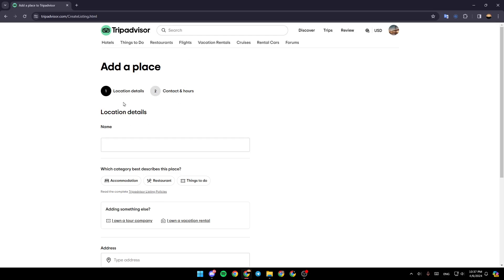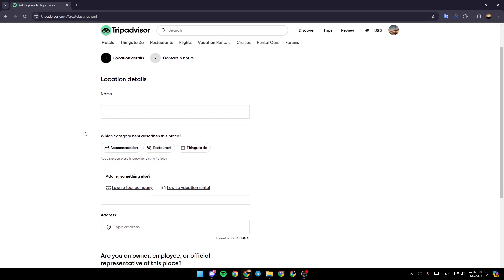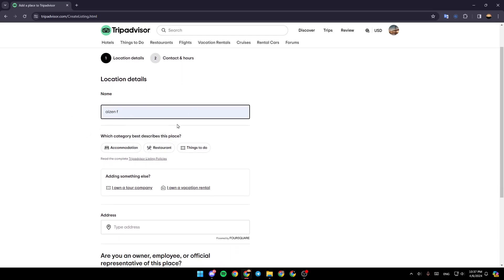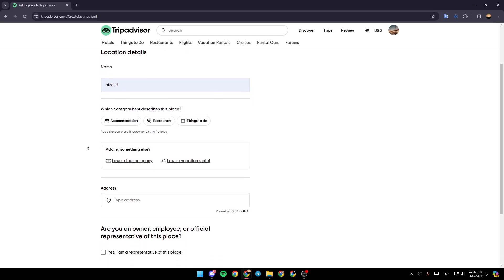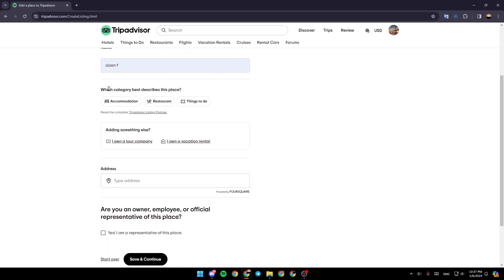From here, you can add your place. The first thing to do is add your location details. First, add your name. Then choose which category best describes this place. You can choose accommodation, restaurant, or things to do. For example, I'm going to choose accommodation.